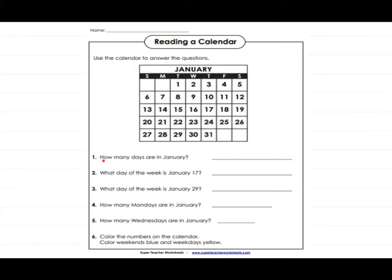The first question is: how many days are in January? We have learned that you look at the last number on the calendar to find this out. The second question is: what day of the week is January 17th? You find the number 17 on the calendar and look above it. Note that 'T' could stand for Tuesday or Thursday, so look carefully — here the 17th is Thursday.